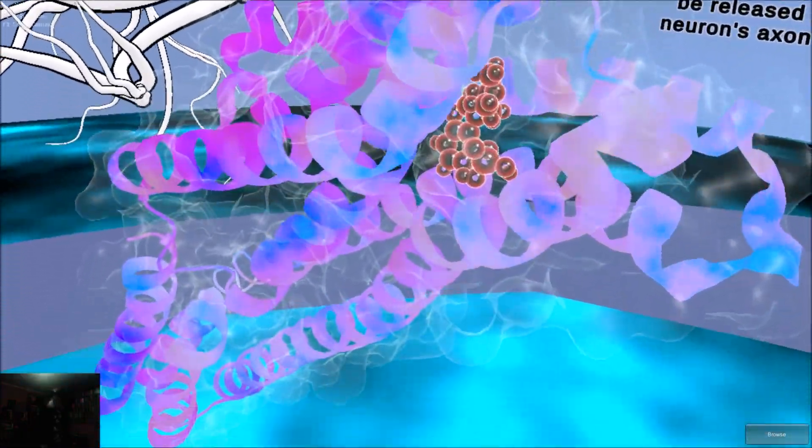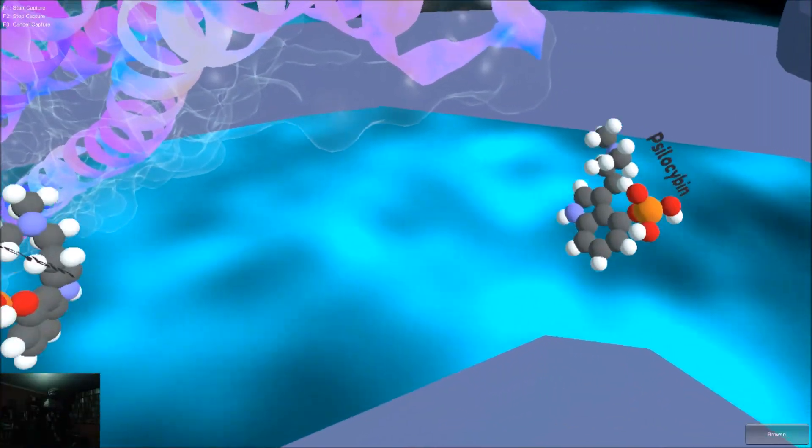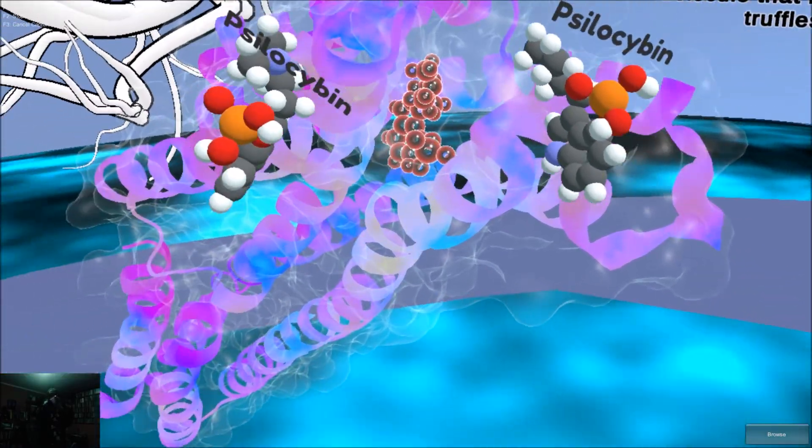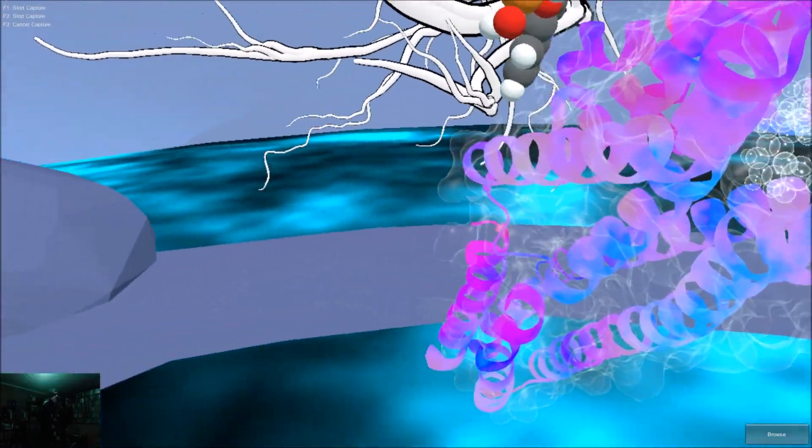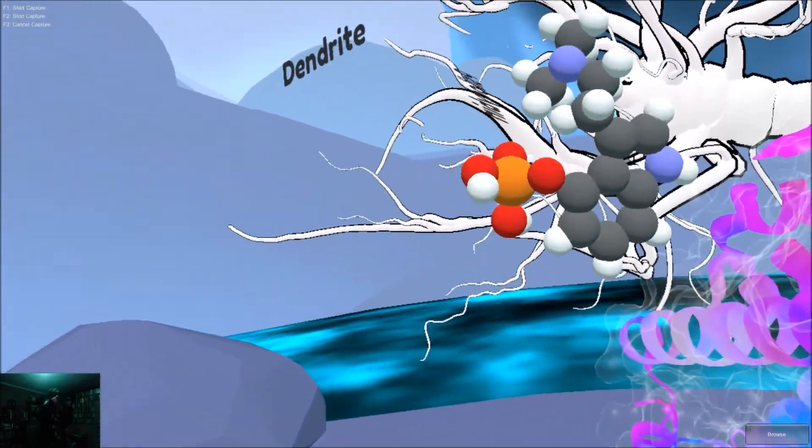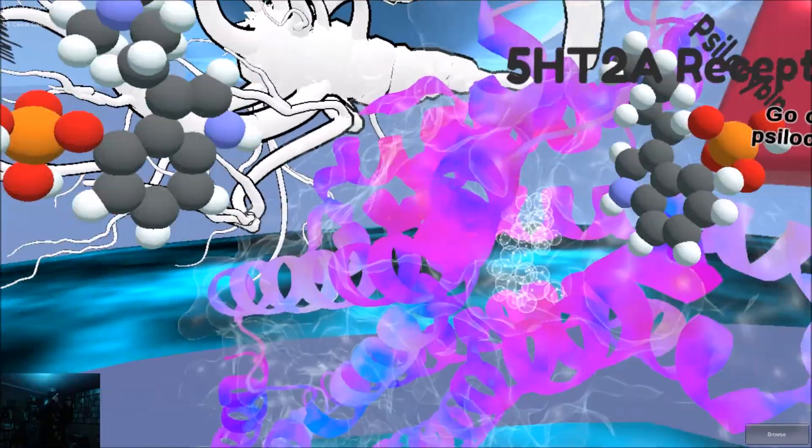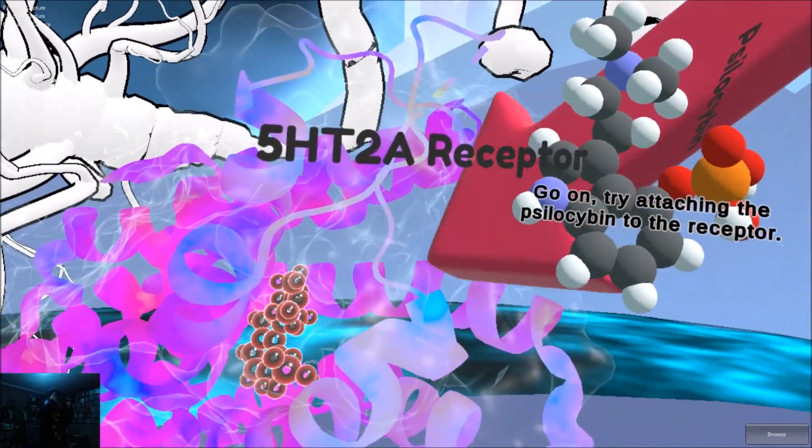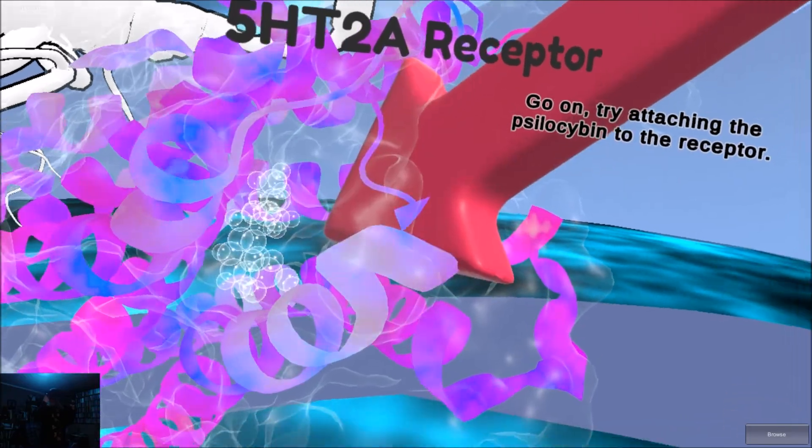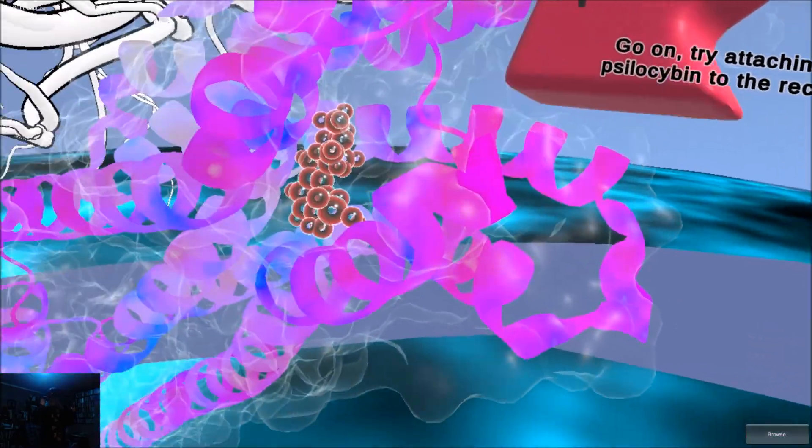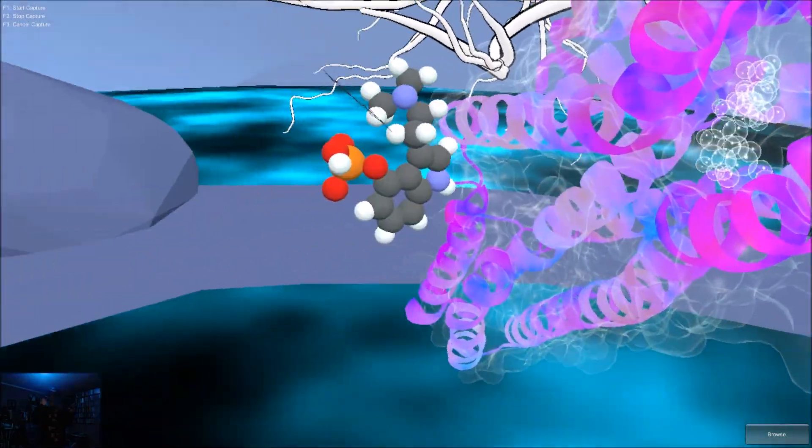Look at your hand. They are holding the psilocybin molecule that is in magic truffles. Go on. Try attaching the psilocybin to the receptor.